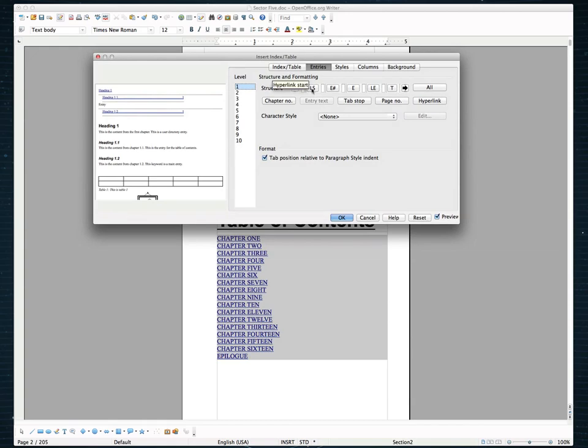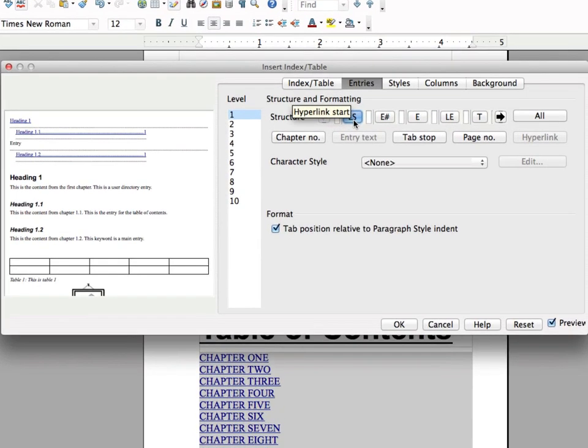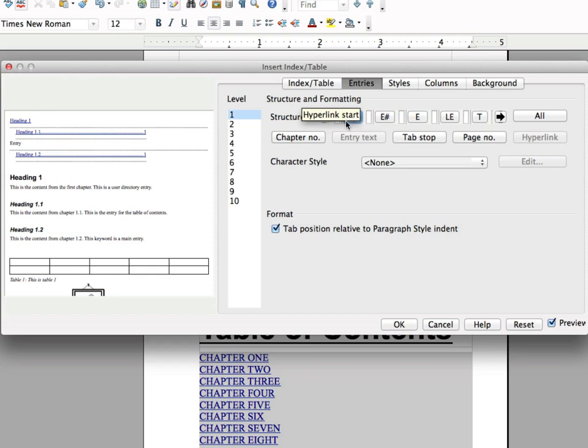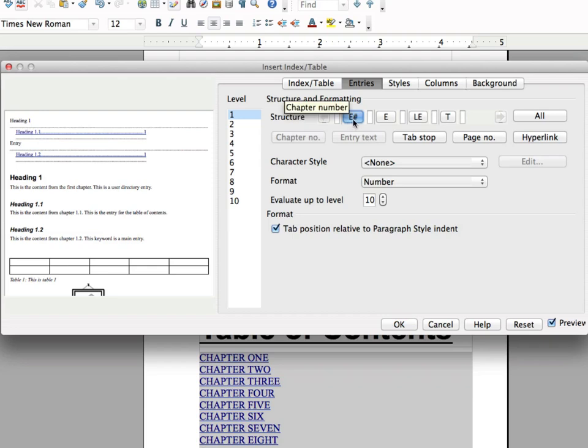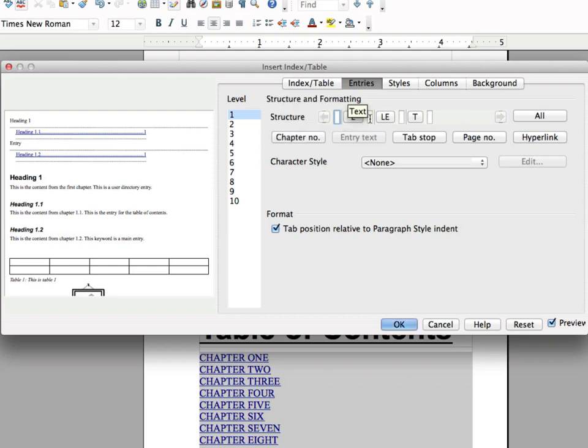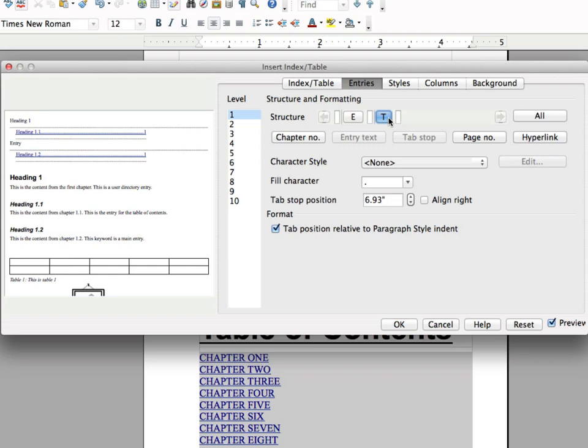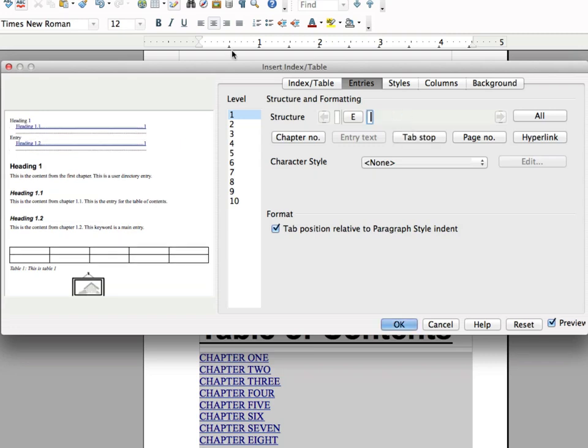So what I'm going to do is I'm going to go ahead and delete this here. That's the link start. We don't need it to have a link. So on a Mac it's the FN button plus delete button. And we'll delete that. I'm going to go ahead and delete this, delete the link end, and delete that.